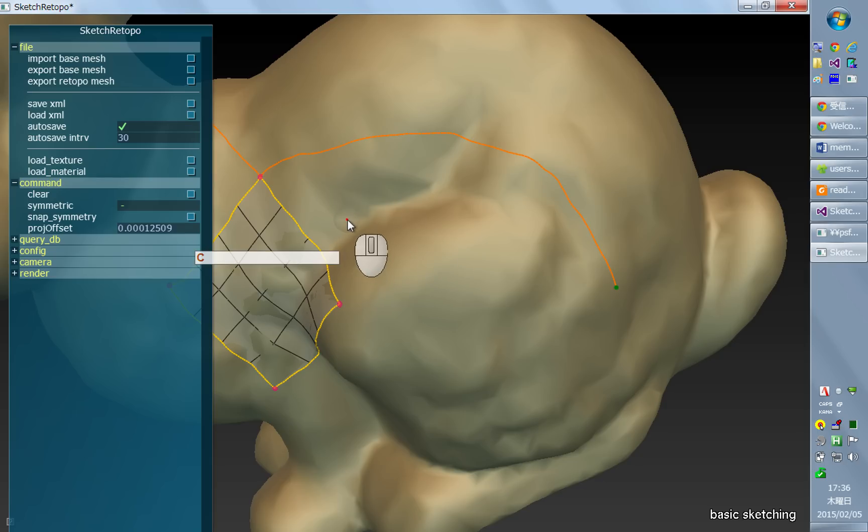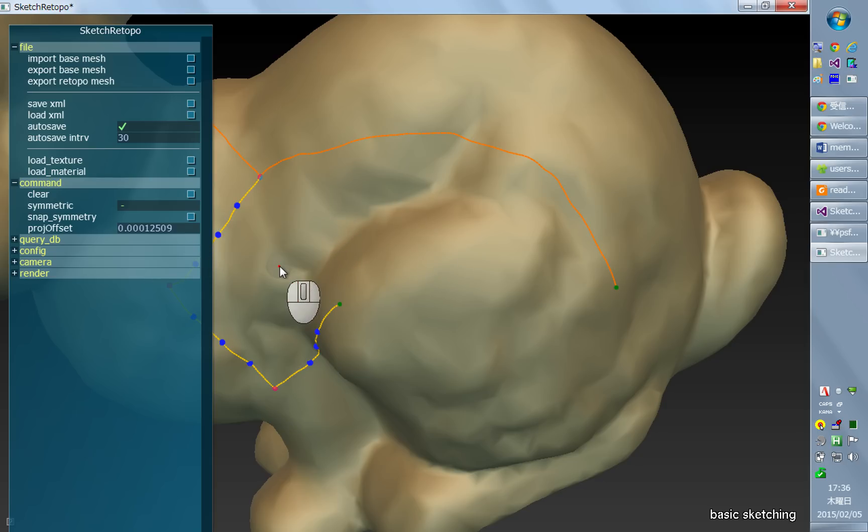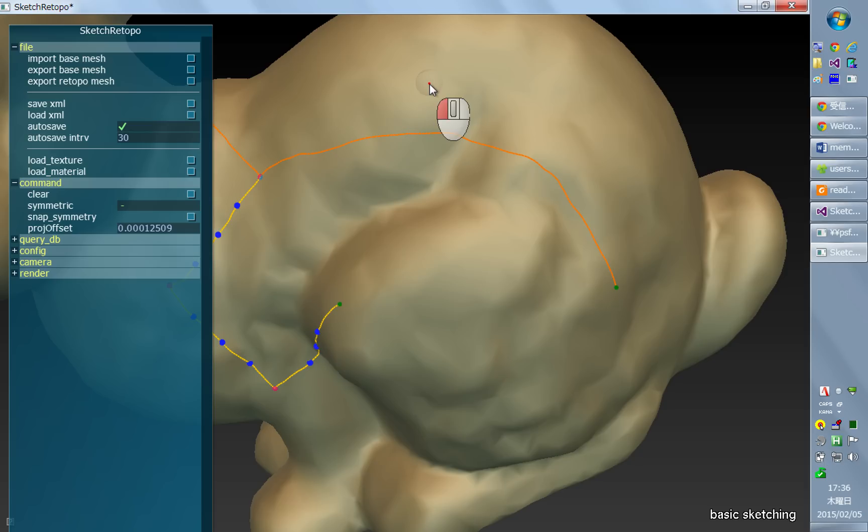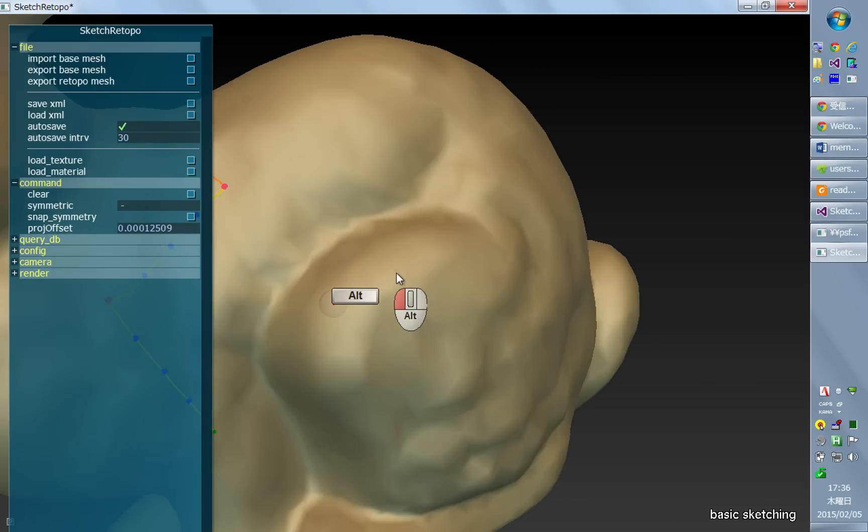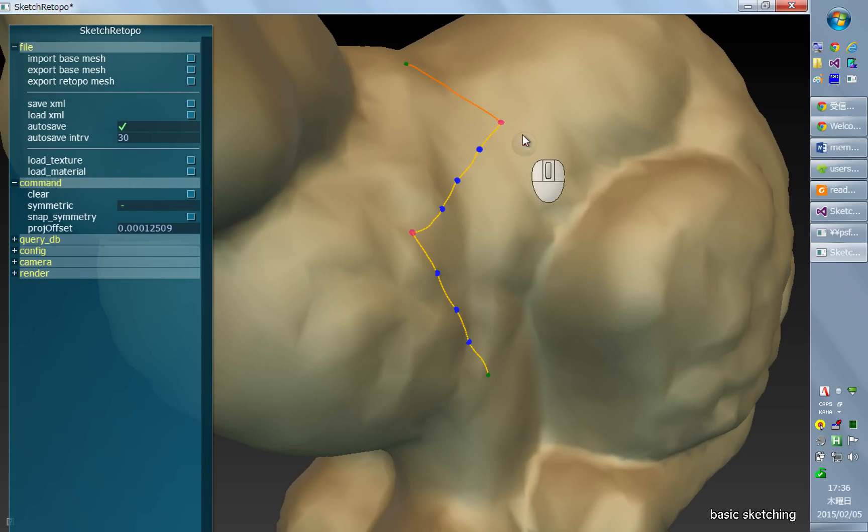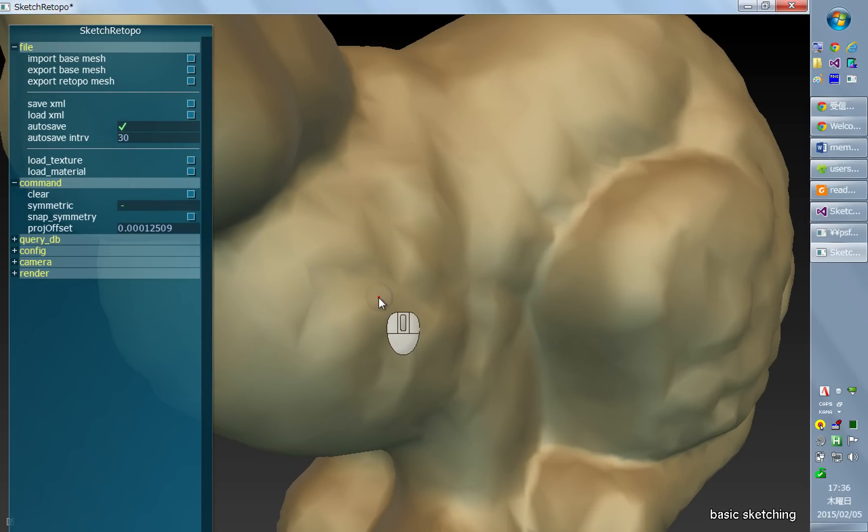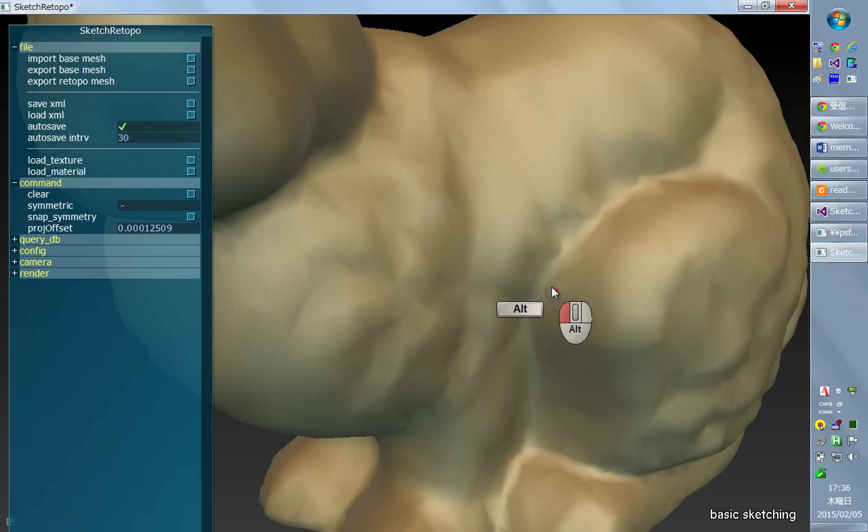Also, you can erase existing curve segment by holding C and then drawing a stroke that crosses such strokes. It deletes all the strokes that it touches.